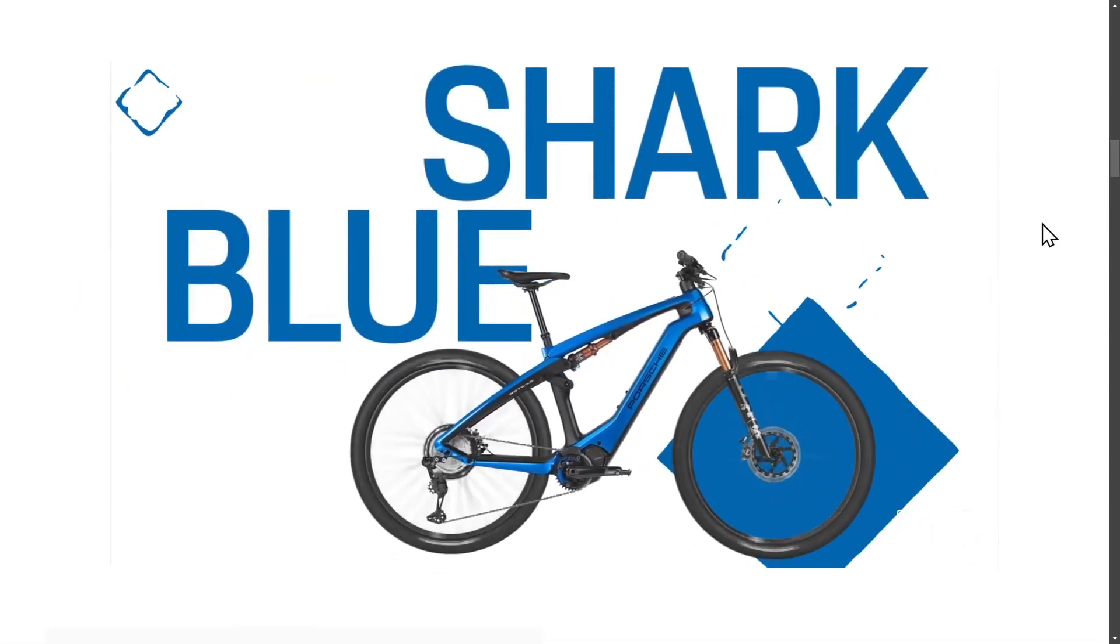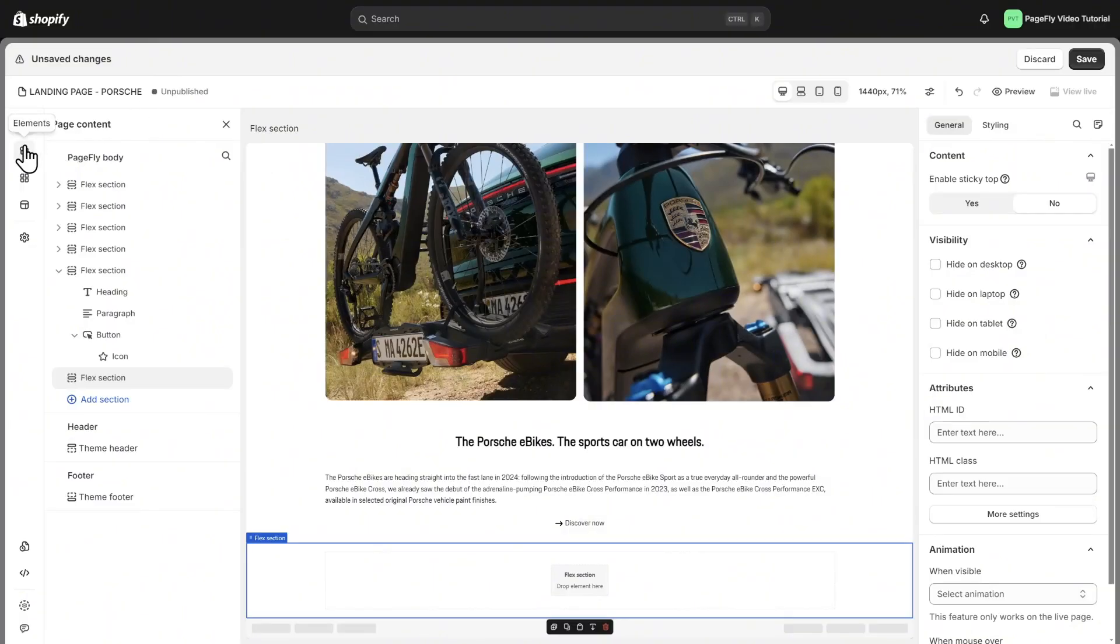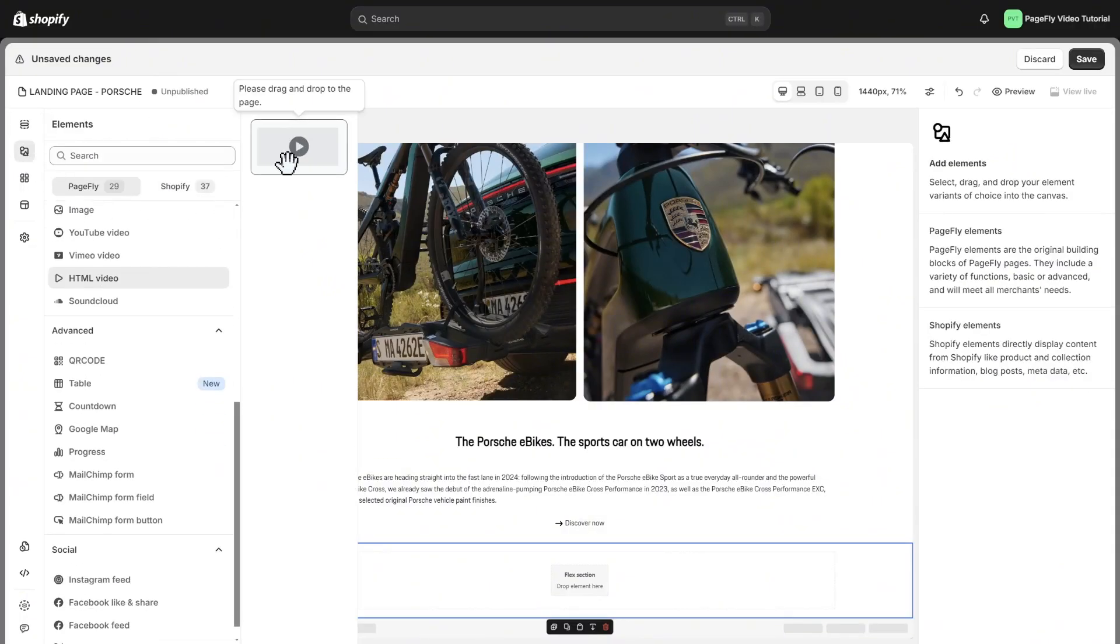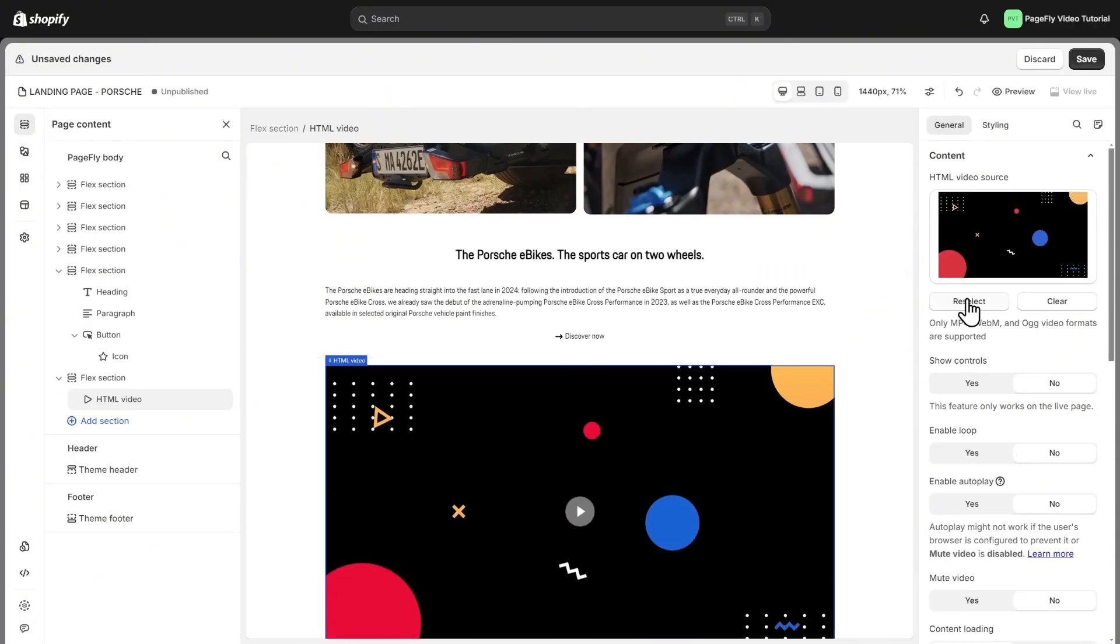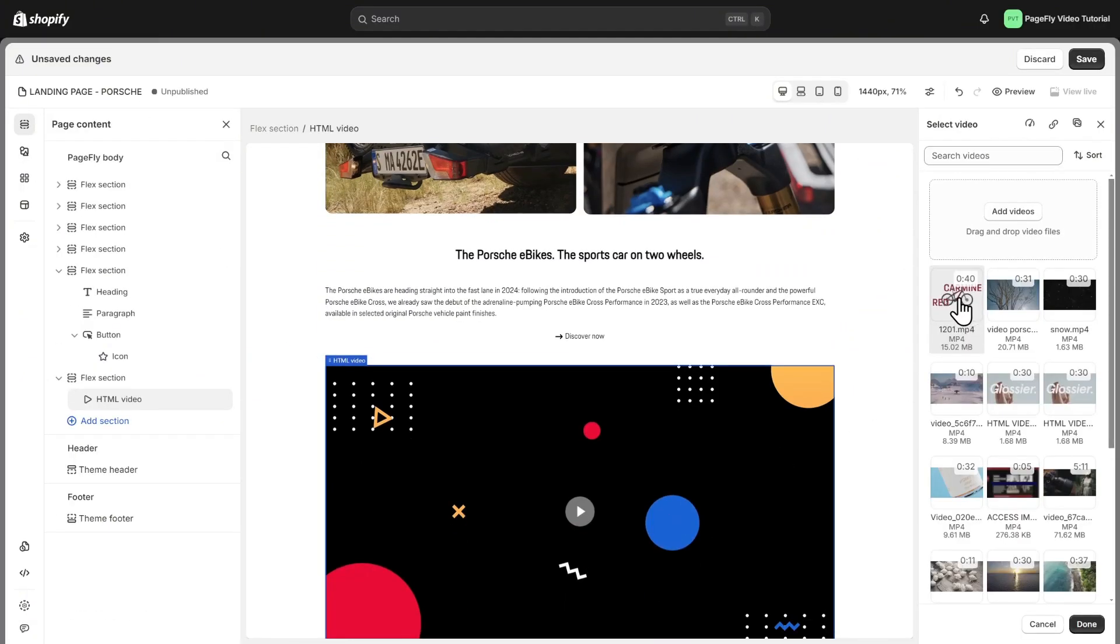With the next video section, I will use the HTML video element and replace the other video.